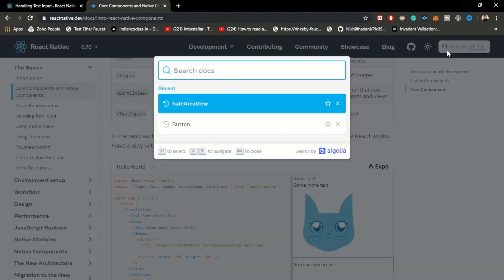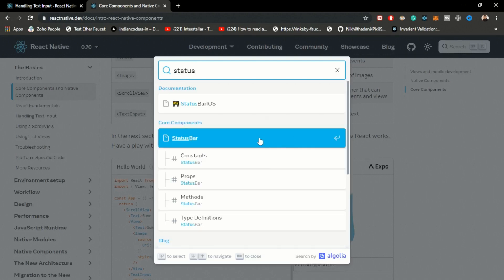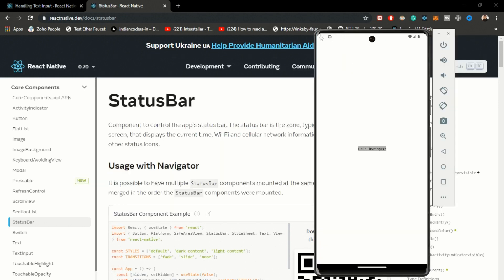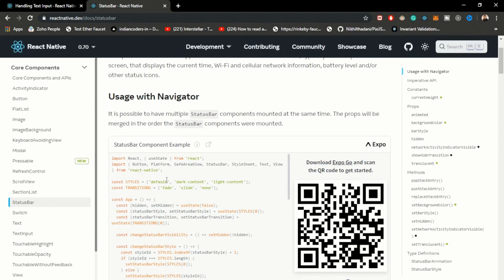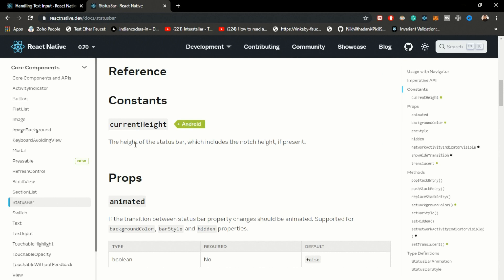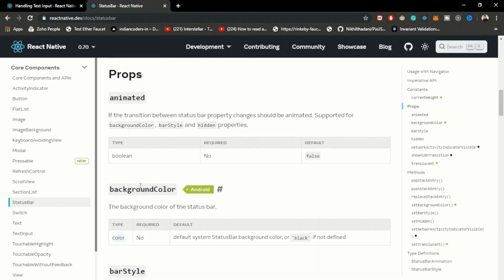Let's look at the StatusBar component. Searching on reactnative.dev, the StatusBar is the component available at the top of the screen showing time, battery icon, Wi-Fi, and network icons. It's available in any application by default. We have properties to disable, animate, or apply custom styling to the StatusBar. The currentHeight property defines the height, and the animated property supports animations with backgroundColor and barStyle. With the hidden property set to true, the status bar is hidden.